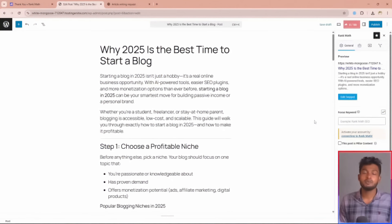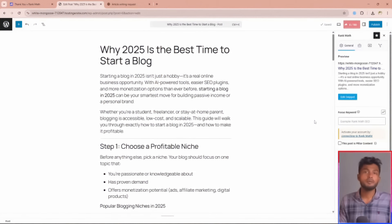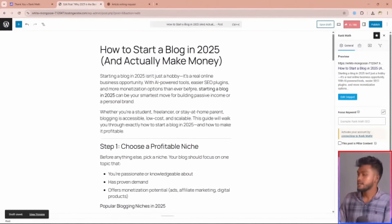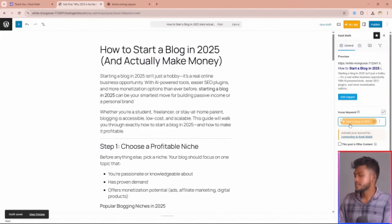But the question may occur in your mind: what is a focus keyword? A focus keyword is the main topic of your content. Let's say our focus keyword is 'Start a blog in 2025'. After choosing your focus keyword, click on the widget.